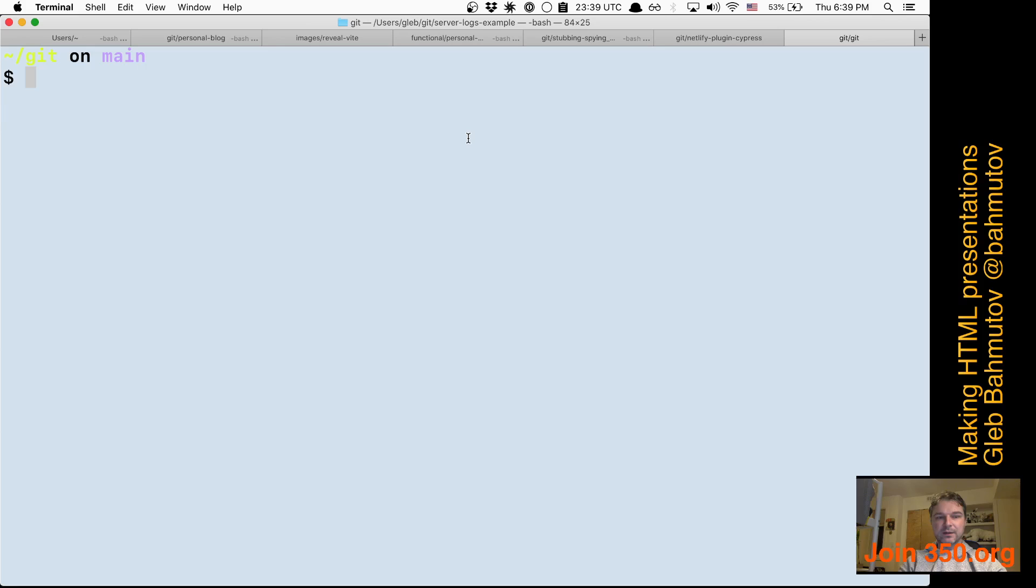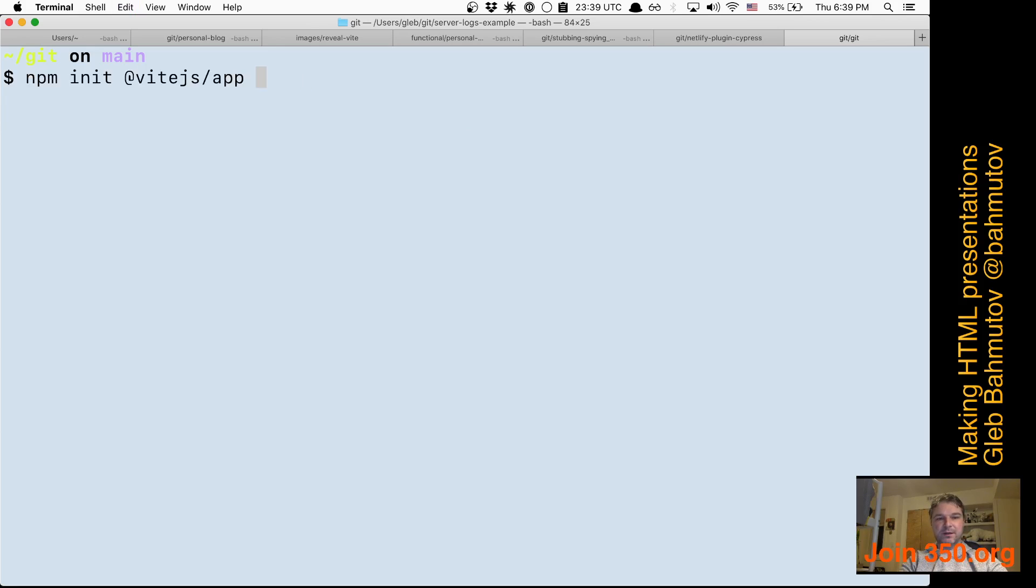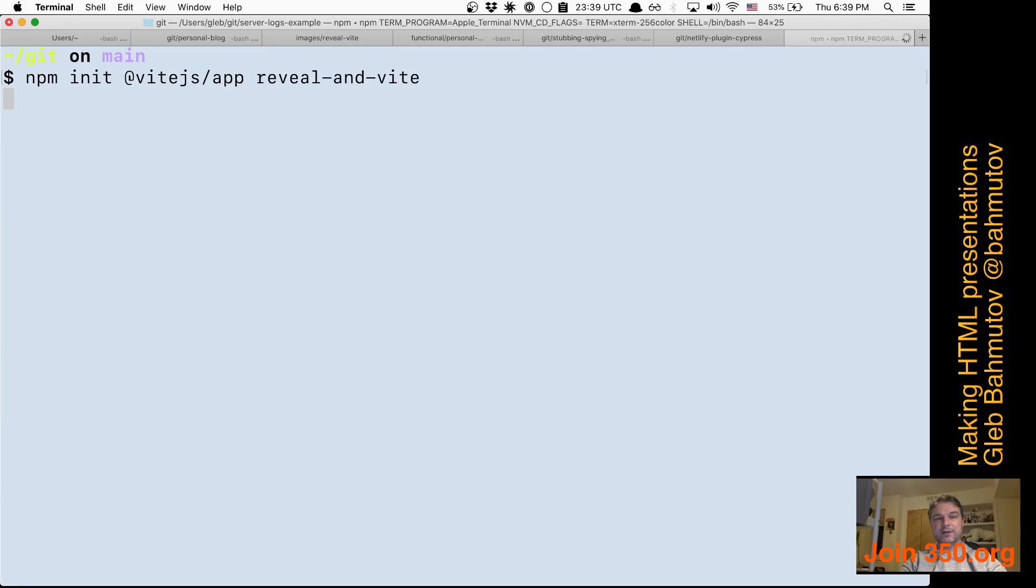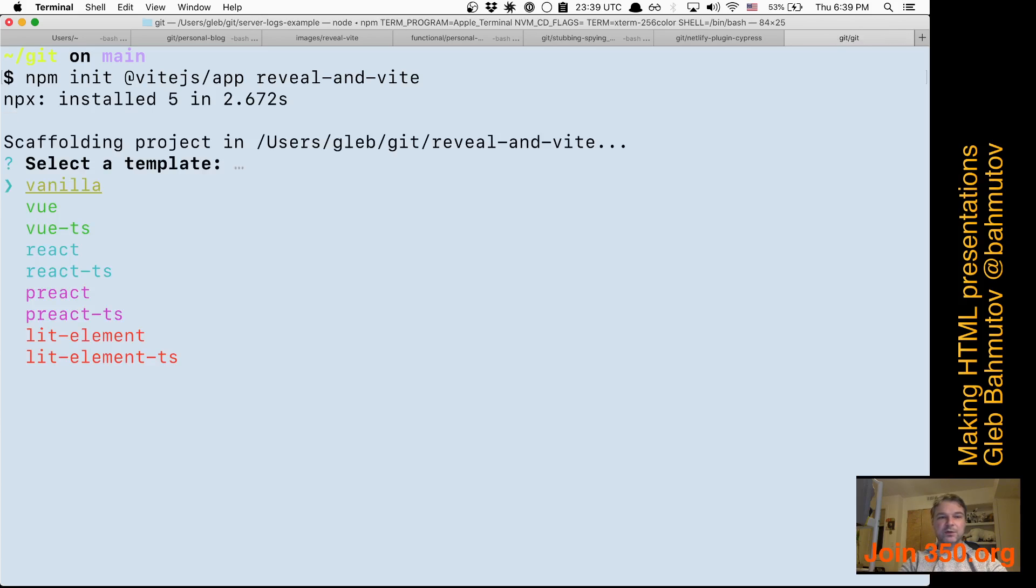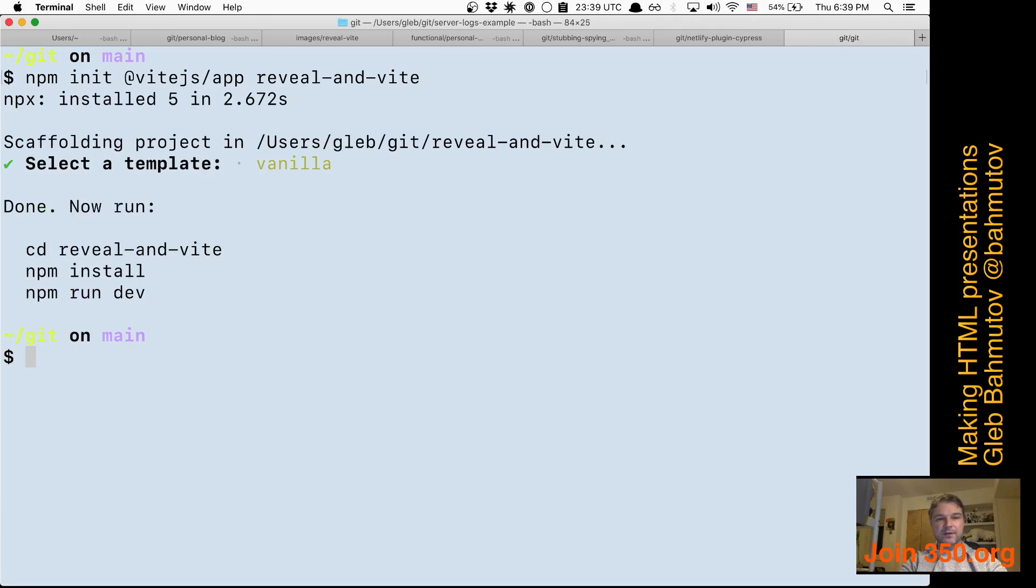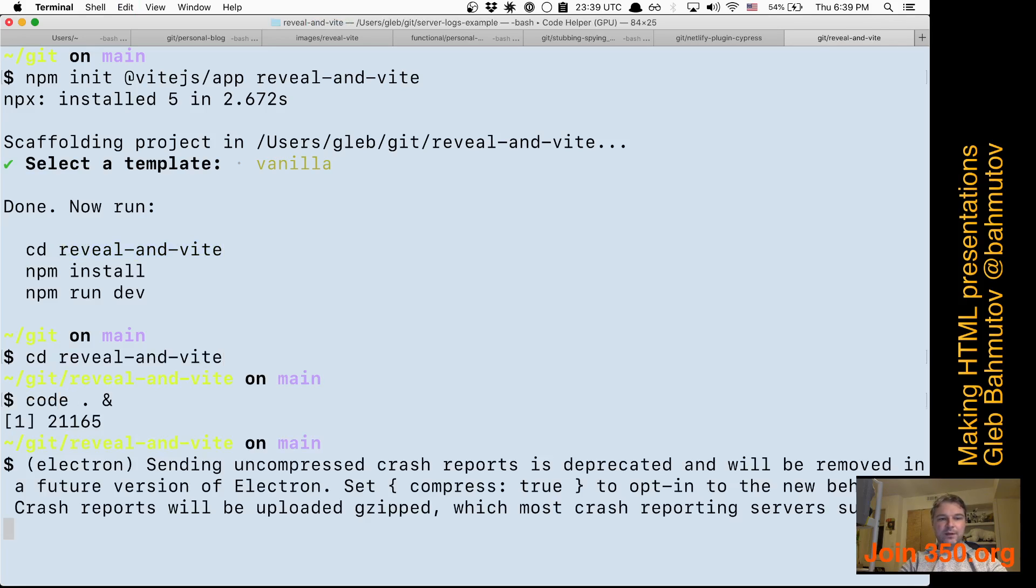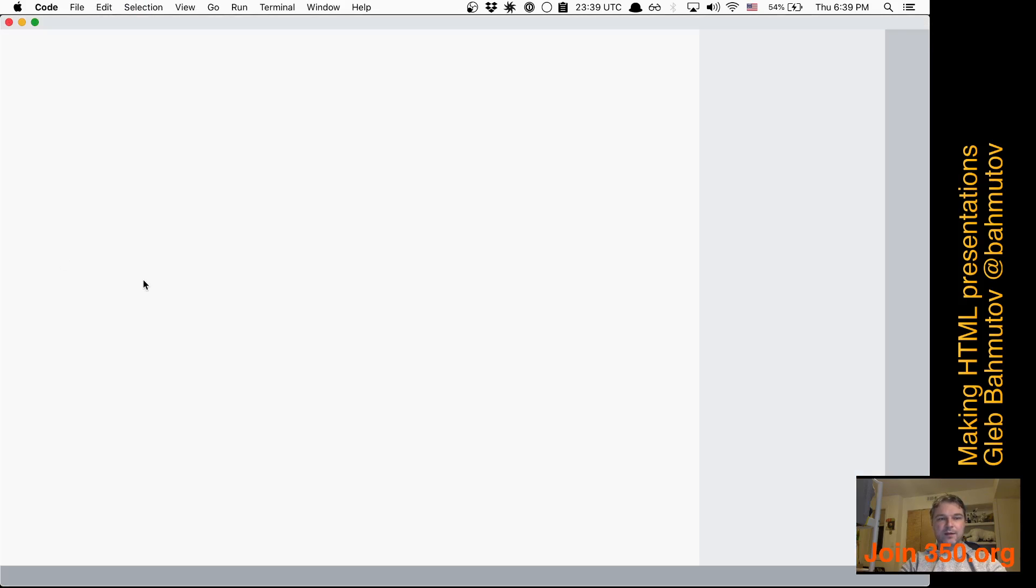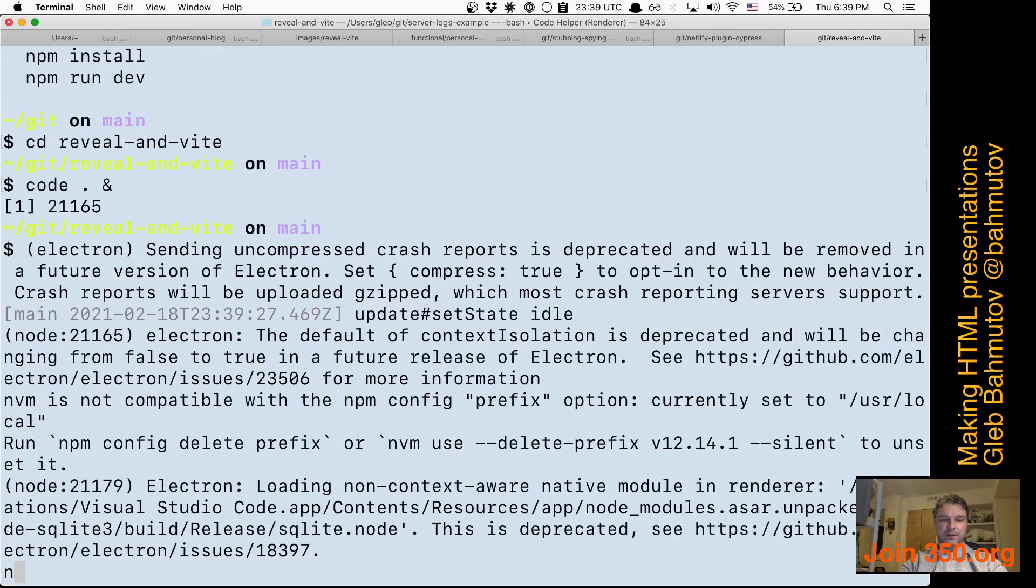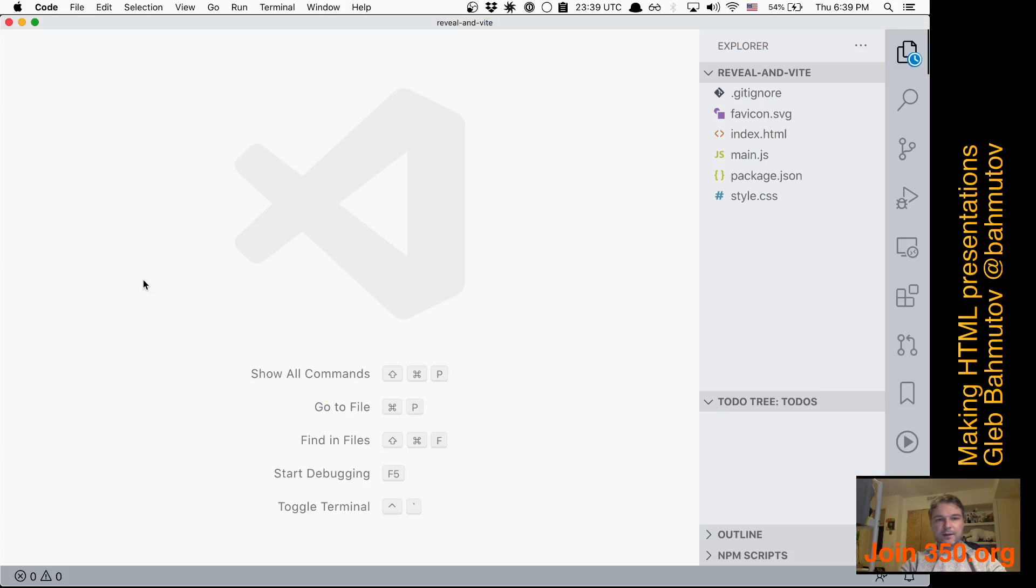So I will create a new project, create a new folder, and I'll say vanilla. So let's go into that folder and I'll open it, and while it's installing we can take a look around.